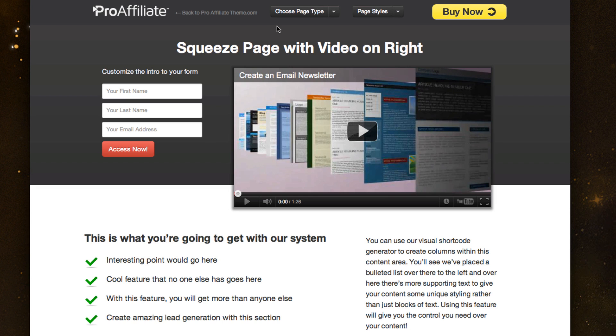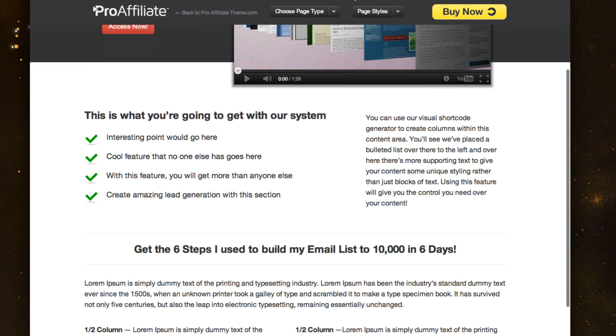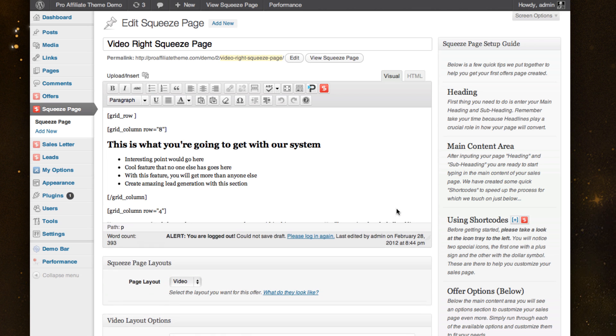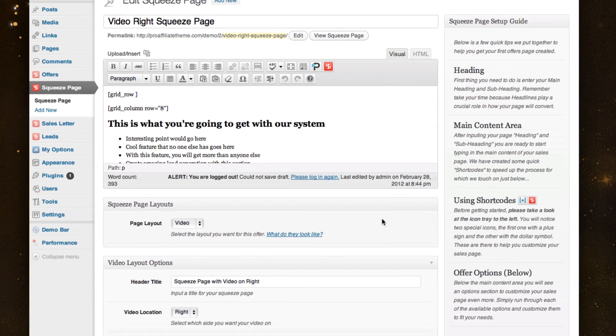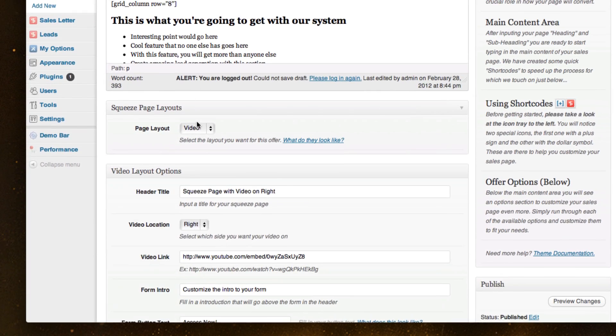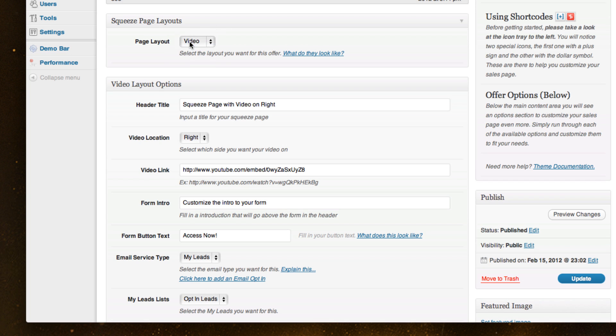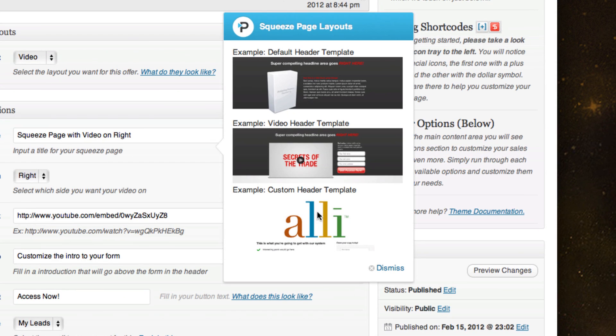So the way to think of it is this top part actually is all controlled through meta boxes and below is through the content editor. So you'll see I'll have all my content in here. But before I actually got into that, I started to set my settings. So I chose to have a squeeze page video. And if you don't know what they are, these tool tips are all throughout the site. You can see exactly here's what the default looks like. Here's the video.